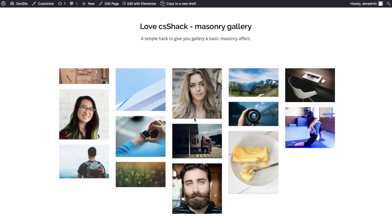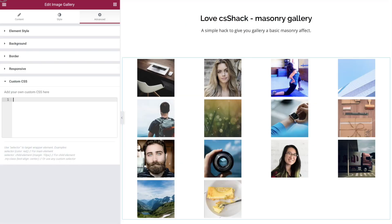Welcome to another CSS hack for the Elementor page builder in WordPress. Today I'm going to show you how to add that missing masonry option to your gallery widget. Here we have one set up with five columns for a very simple masonry effect, so let's jump straight into the back end and get moving.